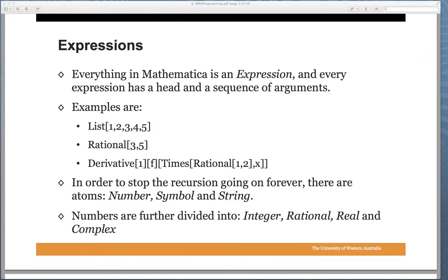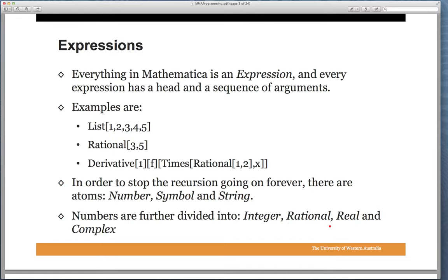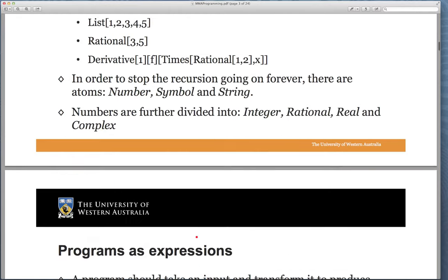Likewise, if we have R equals 3 divided by 5, the FullForm of R is Rational[3,5]. And for larger calculations, the first derivative of F[x] times x over 2 gets expressed in a similar nested way. At the base of every one of these expressions there are atoms: numbers like 3, 5, 1, 2, 3, 4; symbols like F and X; and strings for messages or names. Numbers are further divided into integers, rationals, reals, and complex.